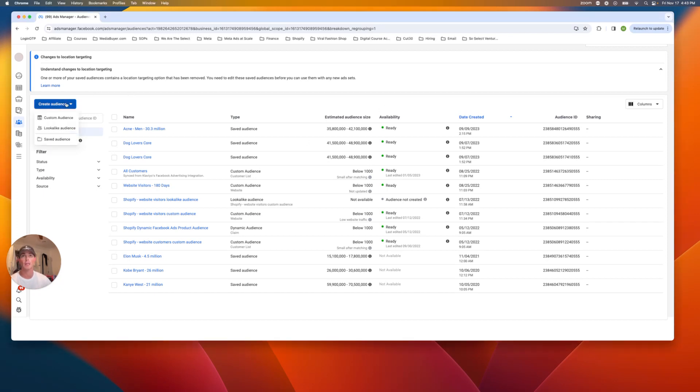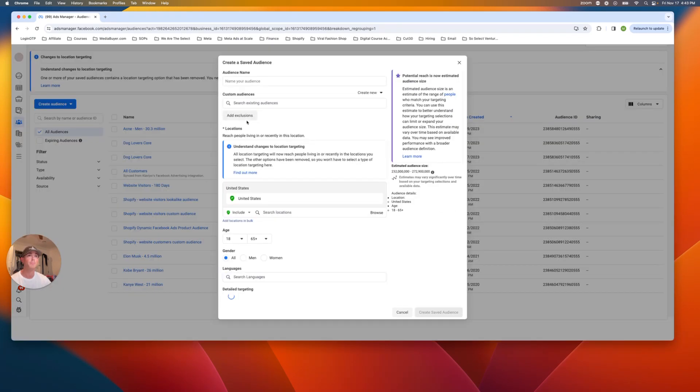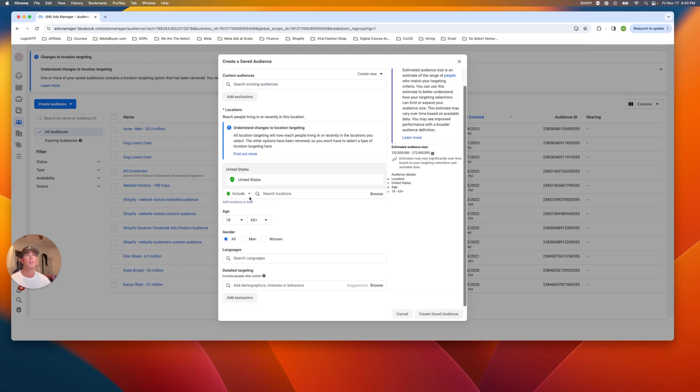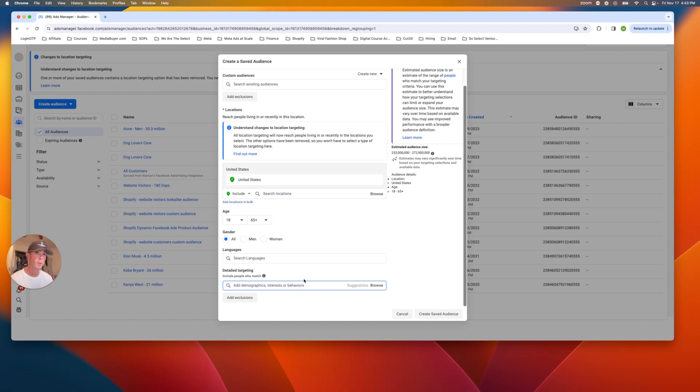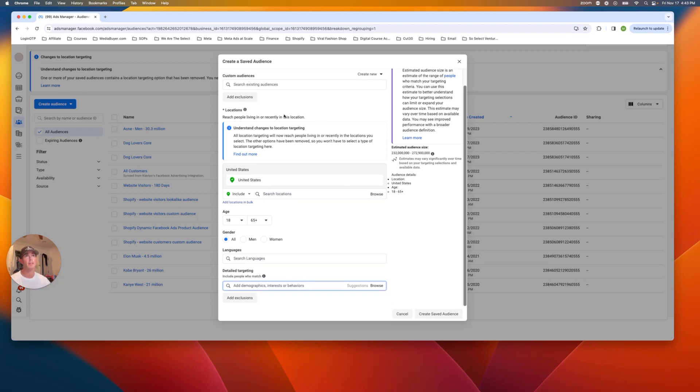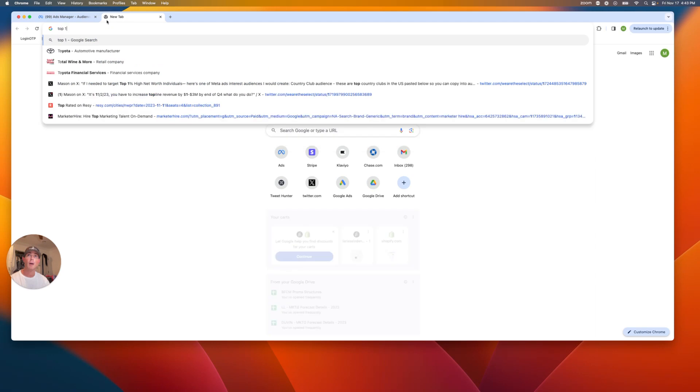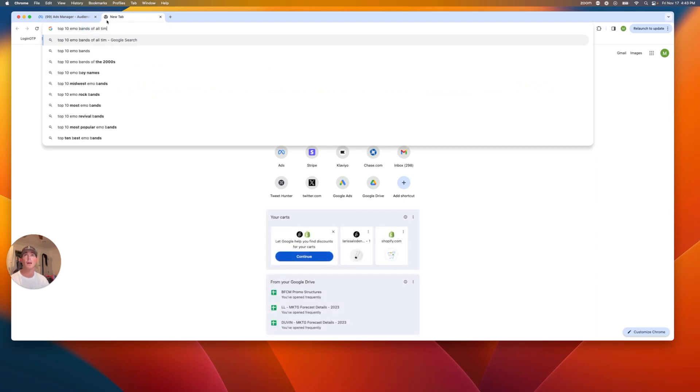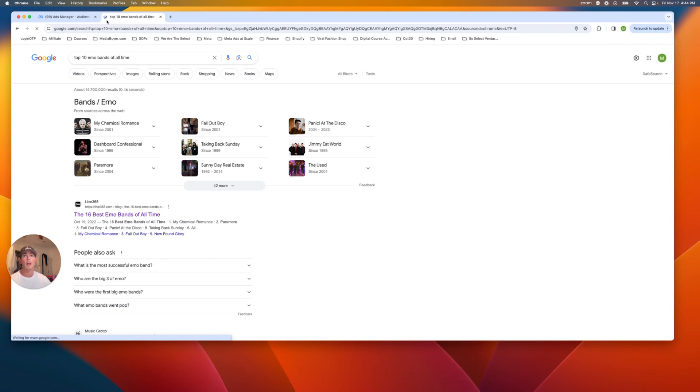First, you go to create audience, then this is going to be a saved audience. This is where the interest audiences are found. I'm going here and just call it emo, and you're going to want to pop down here into add demographics and interests. What type of interest do I need to type in here that will reflect this emo audience? The first thing that comes to my mind when I think of emo is emo bands. So I'm going to Google top 10 emo bands of all time.